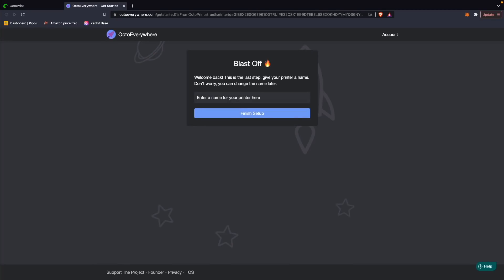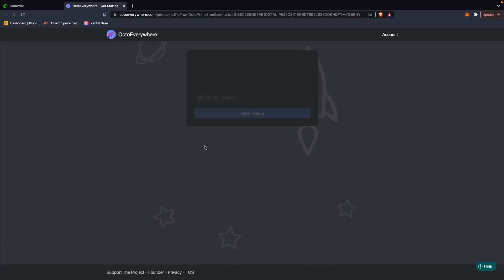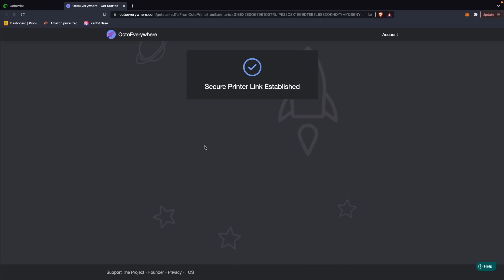In the OctoEverywhere window, it will ask you to create a name for your printer. This is something that can be changed later on, so if you do end up switching your OctoPrint instance to a different machine, you can easily change the name there to reflect it. Clicking on the 'Finish Setup' button, you will see a notice that the printer link has been established.